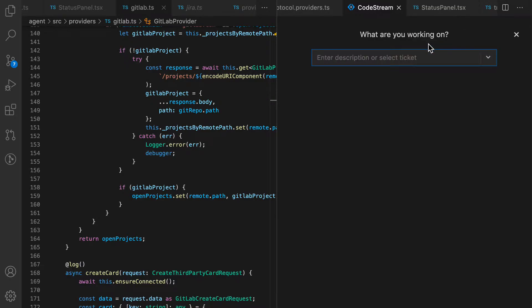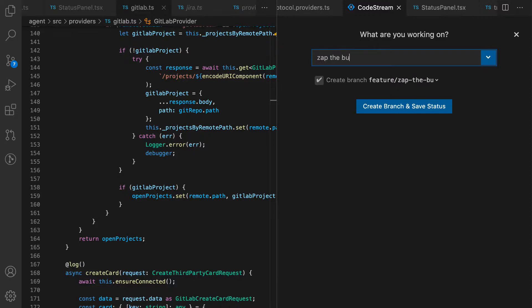If you're working on something small like a quick bug fix, you can just type the title and CodeStream will offer to create a branch for you to contain your work.